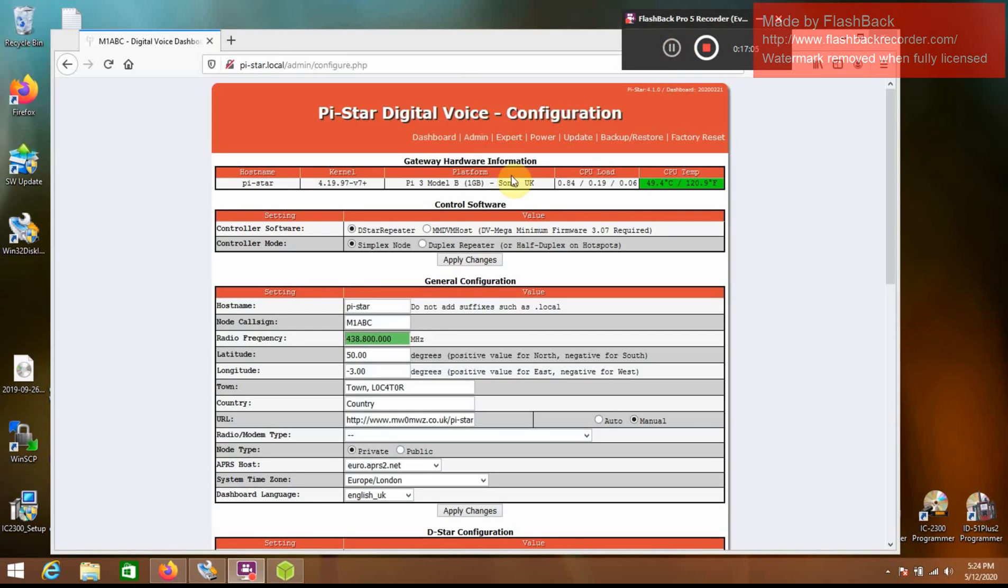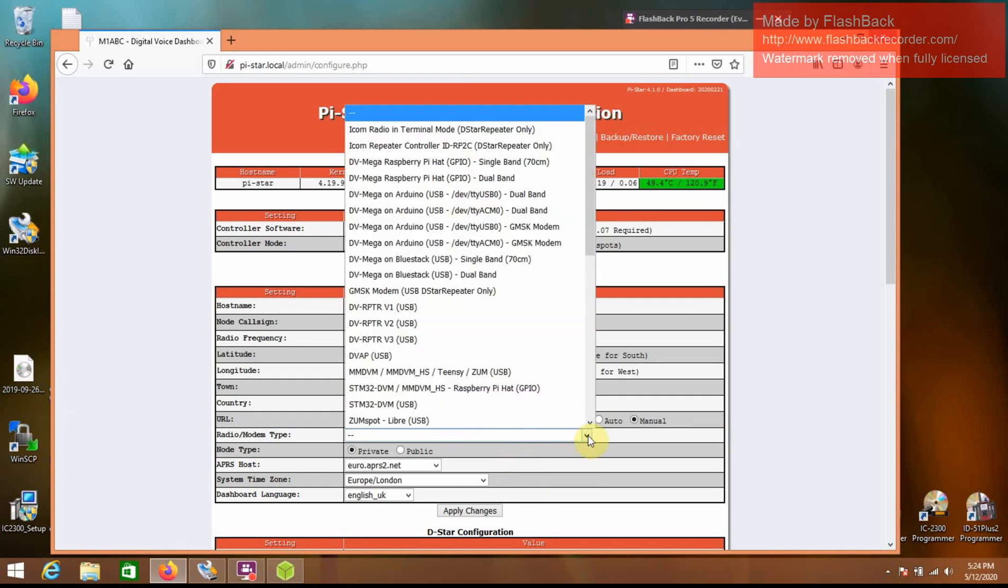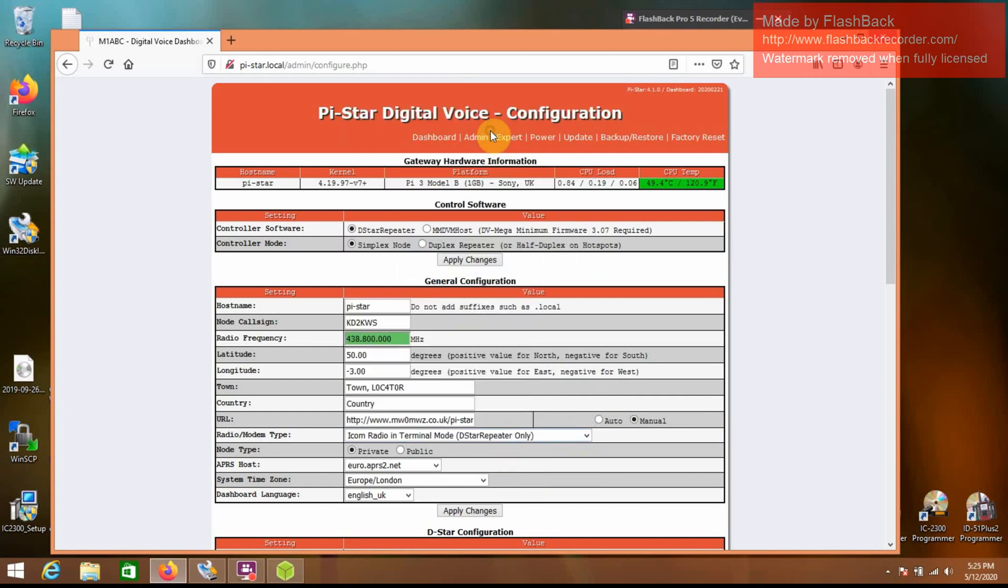And after it reboots, go back down here. Change your call, KD2 KWS. Going to select terminal mode. Apply changes.